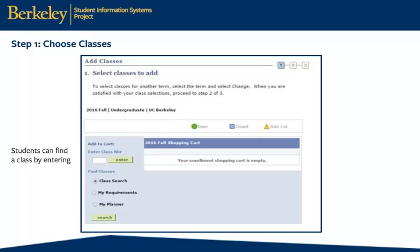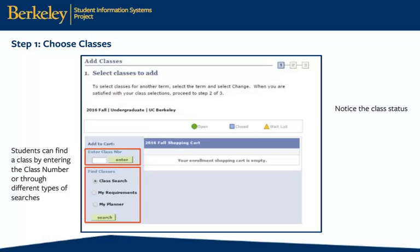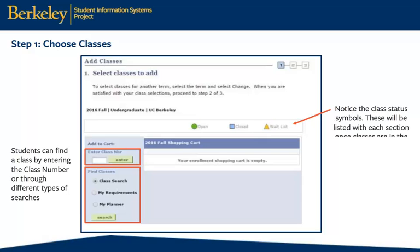Students can find a class by entering the class number — formerly the course control number — or search the schedule of classes. Notice the class status symbols above the empty shopping cart. One of these will be listed with each class section as it is added to the cart below.